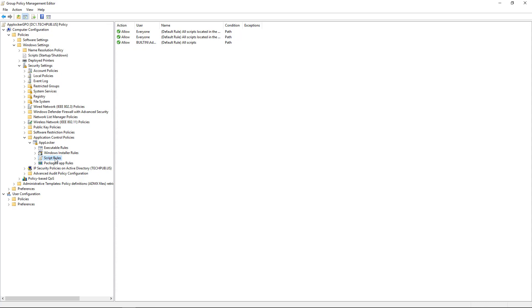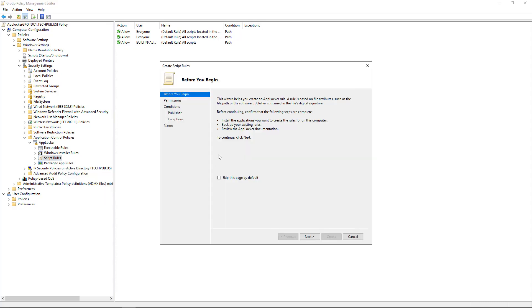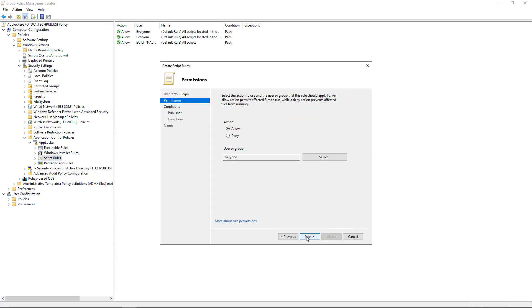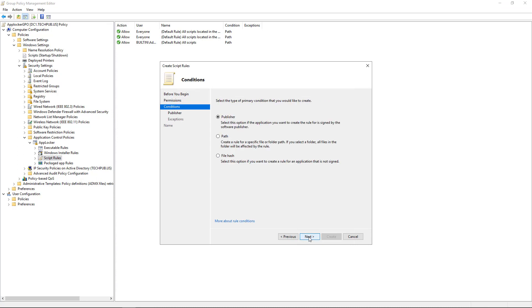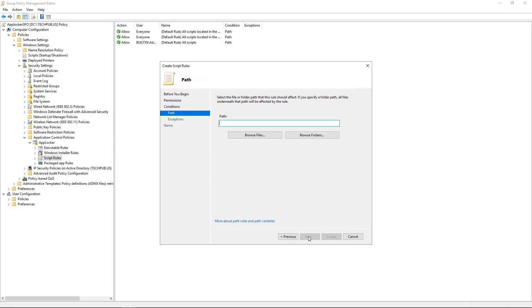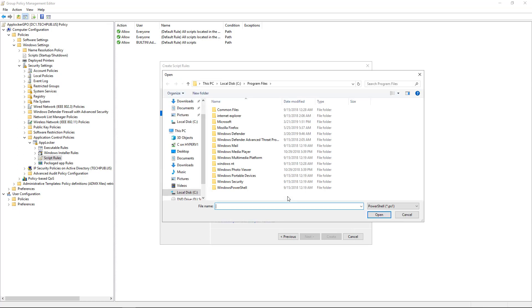Now we'll do a script rule. We'll right-click on that, choose to create a new rule. Once again, we'll choose Deny. We'll choose a path and we'll browse files.